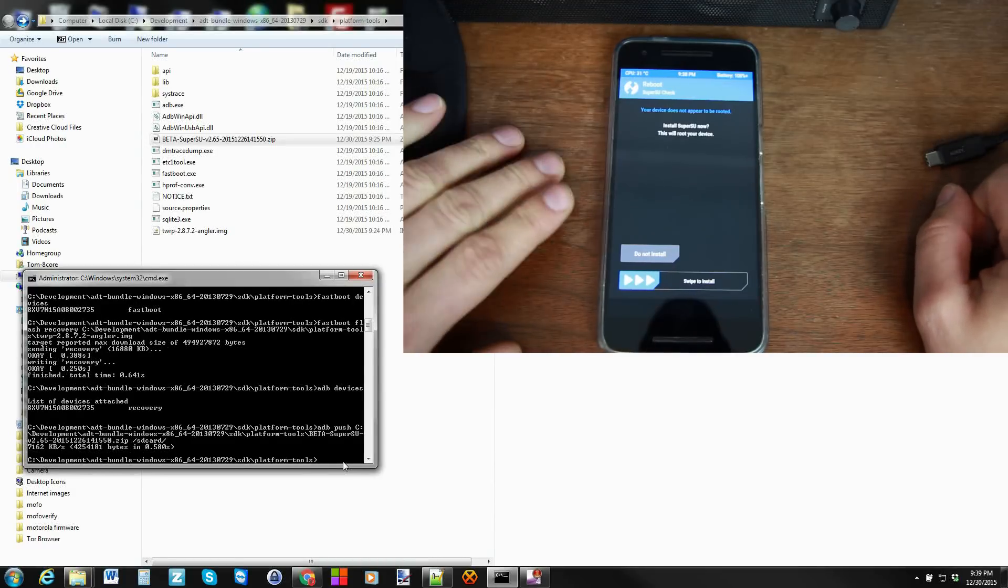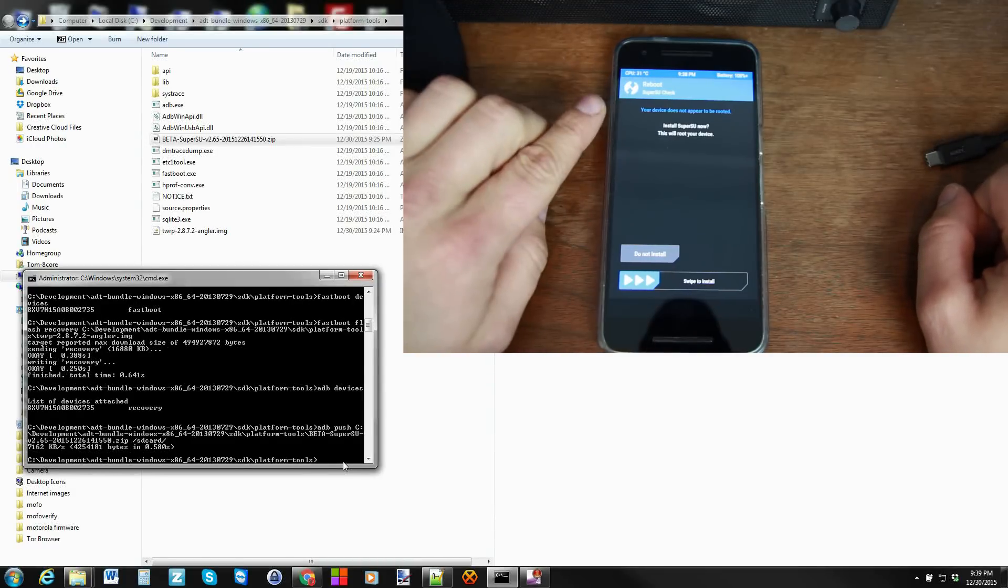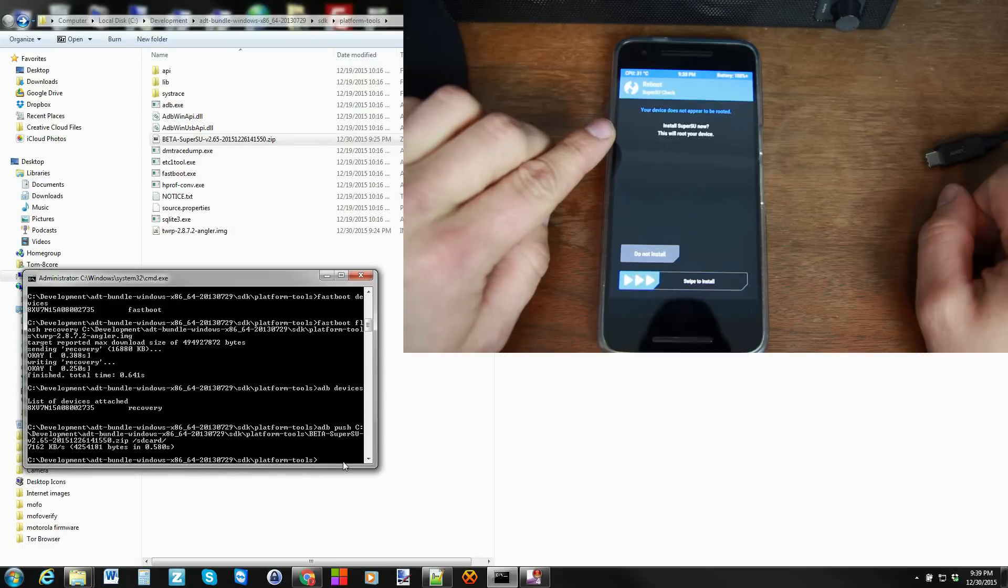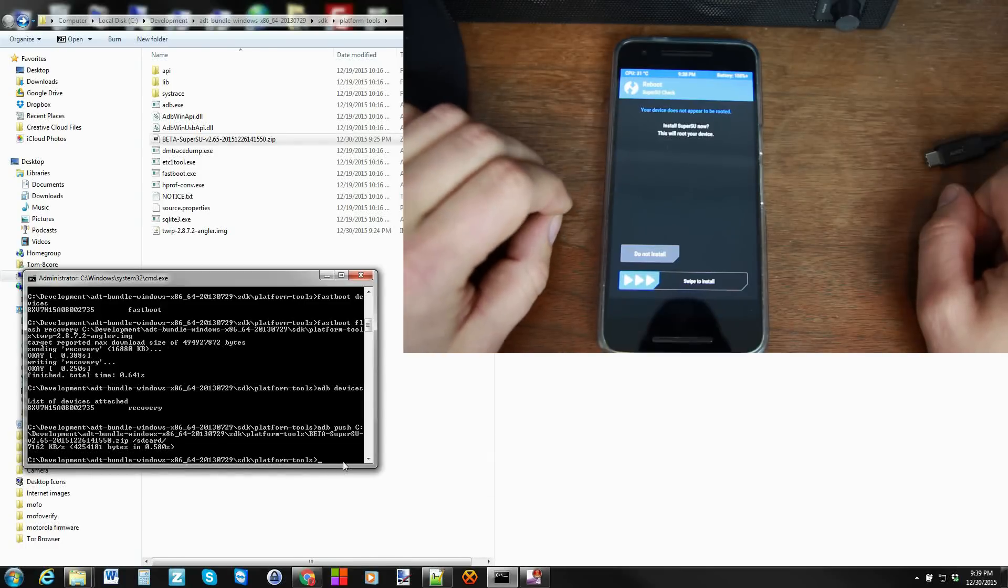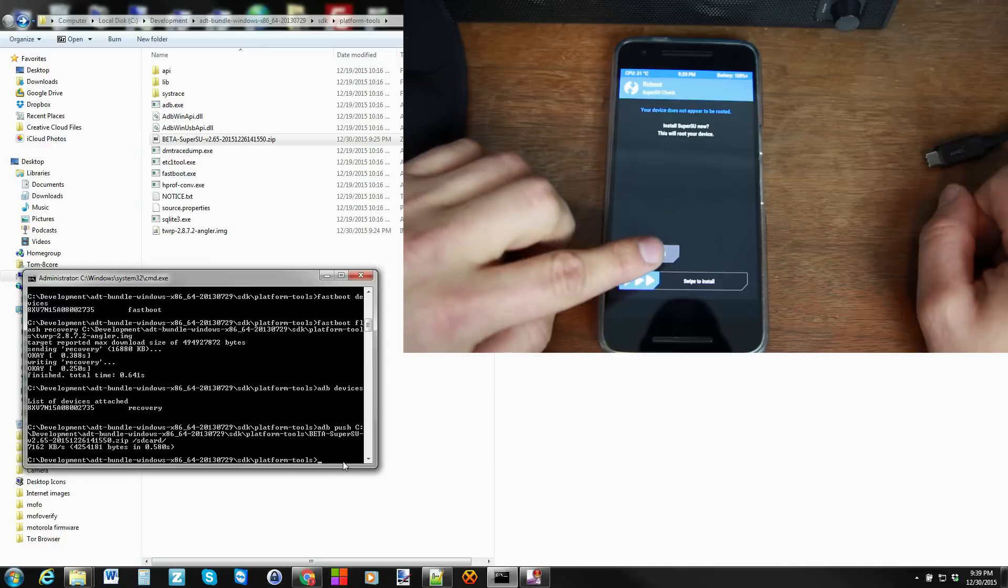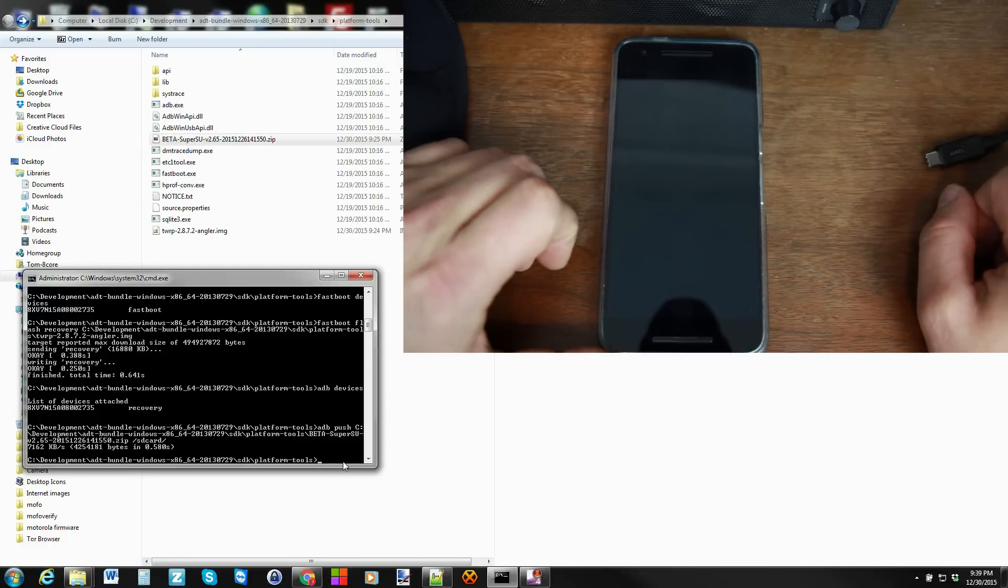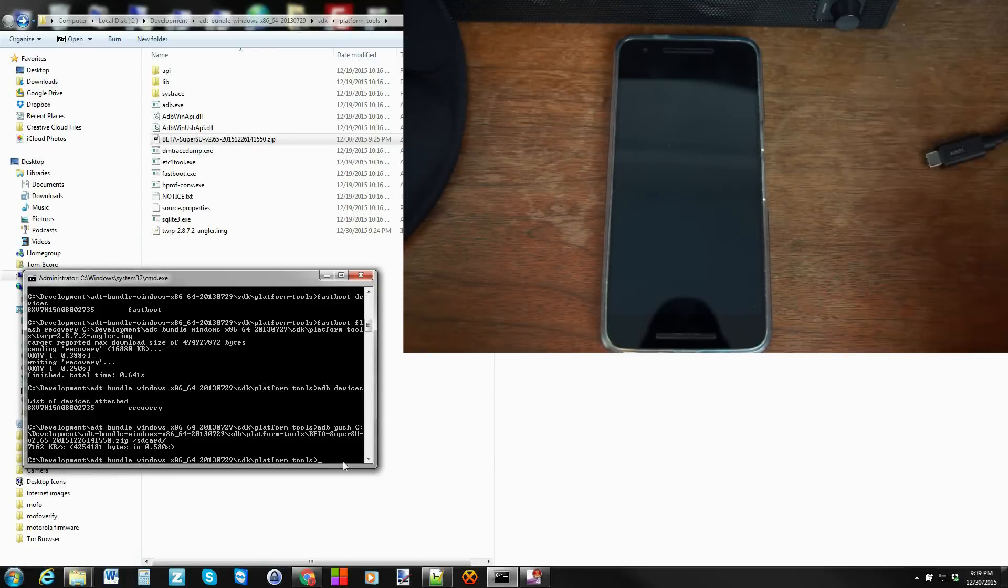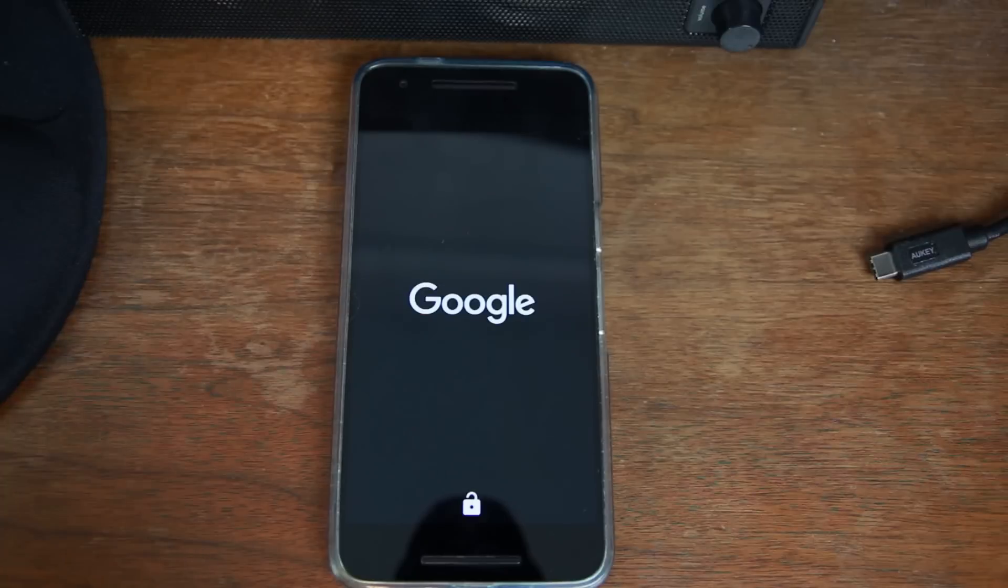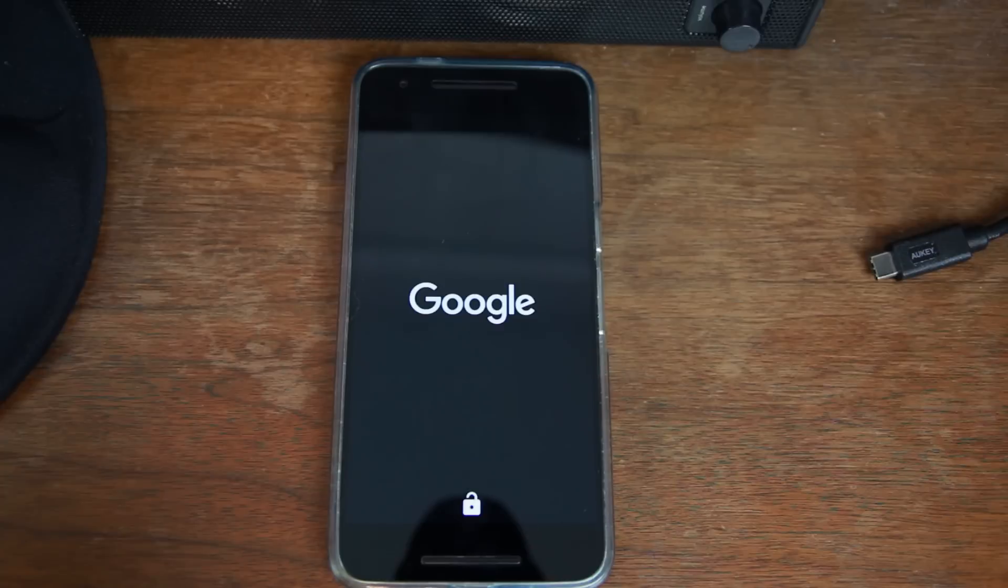And then this is really important right here. It says do you want to install SuperSU now? This will root your device. Well your device is already rooted but TWRP doesn't think it is. So you're just going to hit do not install and you're done. So now this thing's going to boot up and we're actually done on our computer. So that can be closed. We'll go ahead and let it boot. First boot's going to take a little while because we wiped cache and dalvik. So be patient for that to happen. And then we'll just make sure we have root access here on the Nexus 6P.